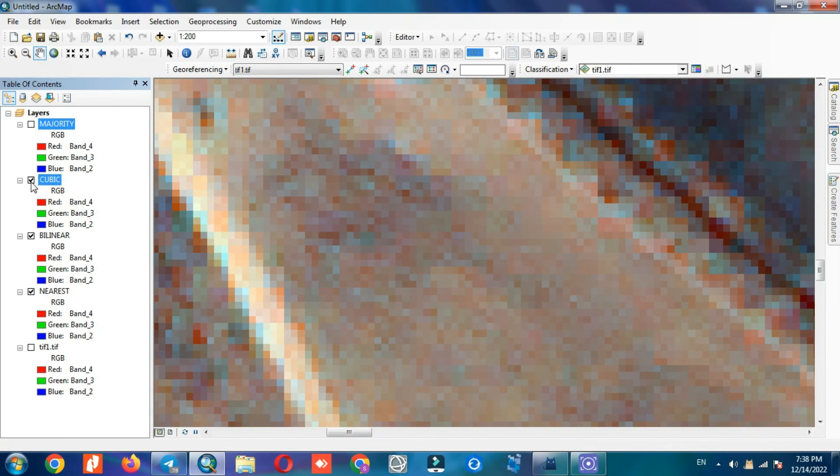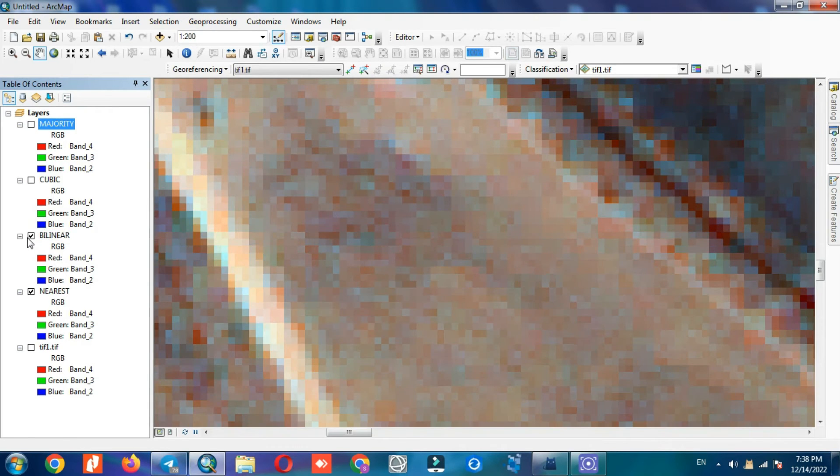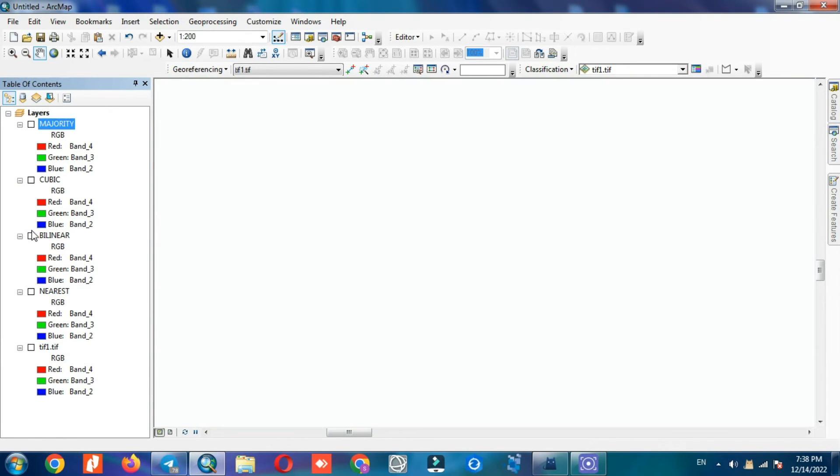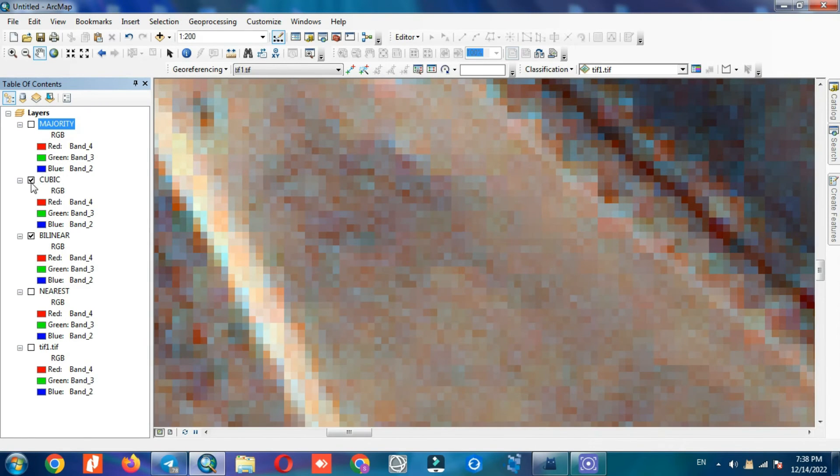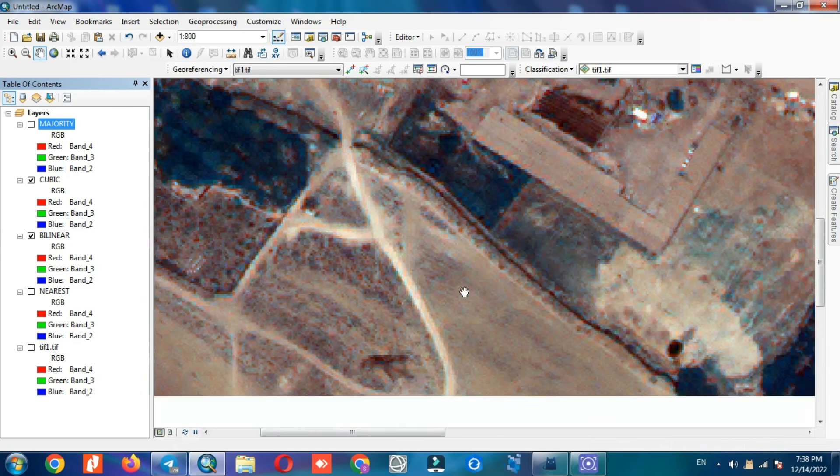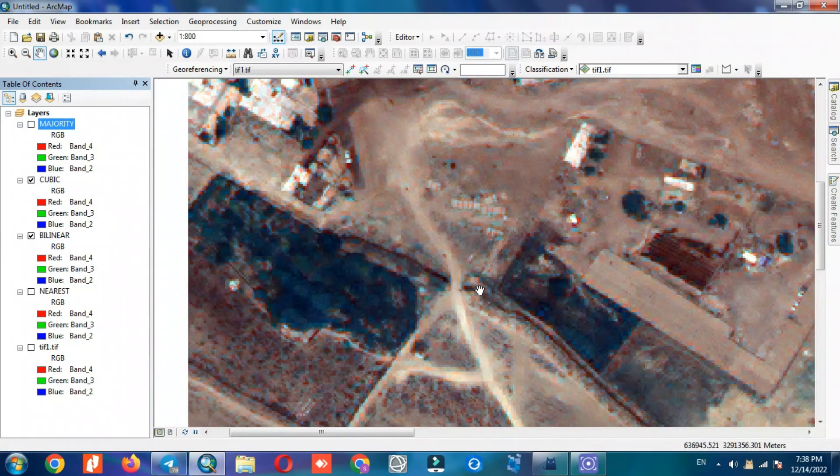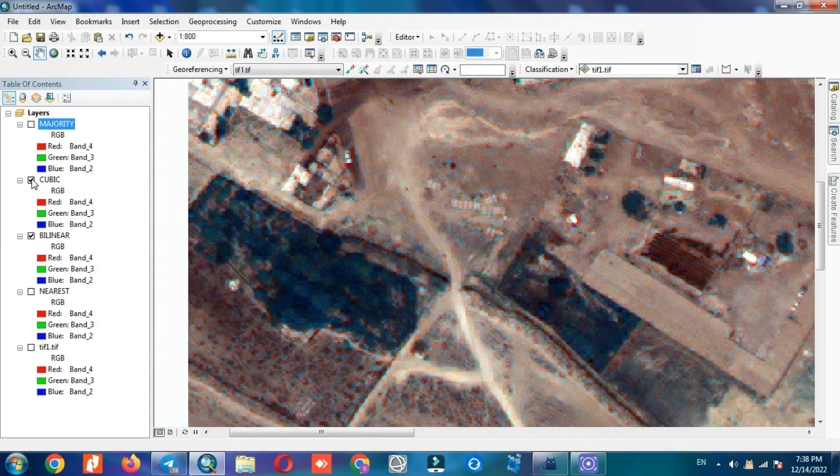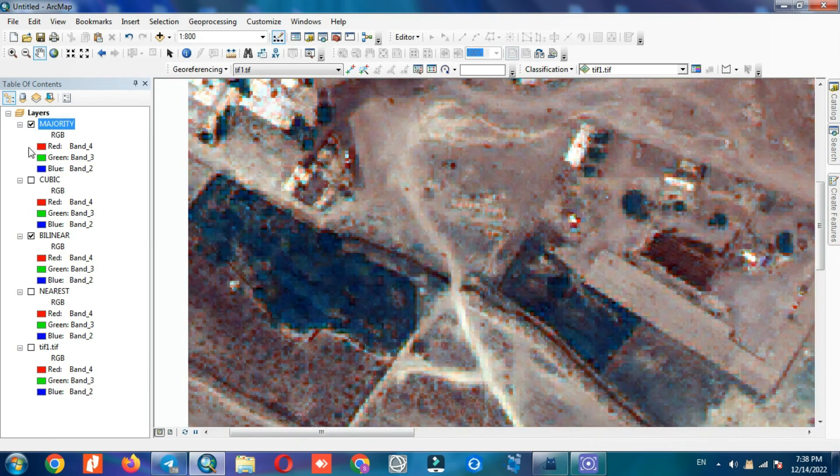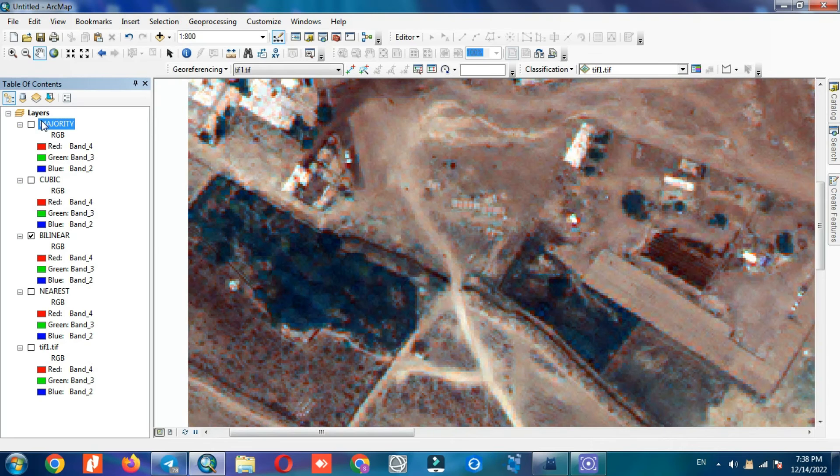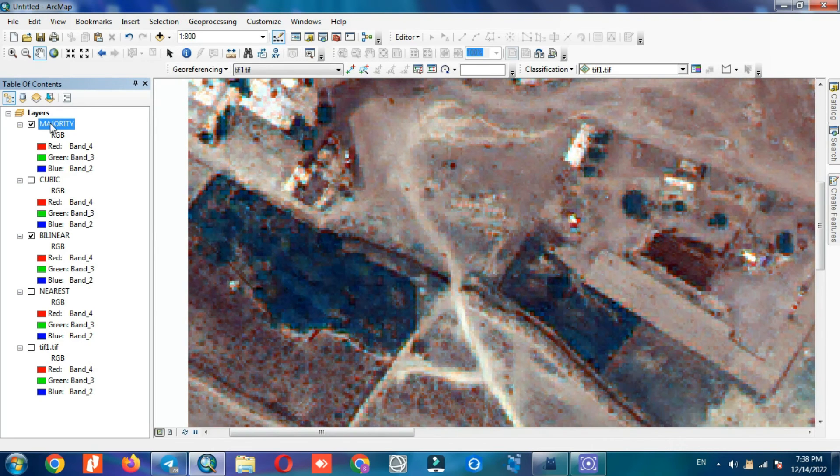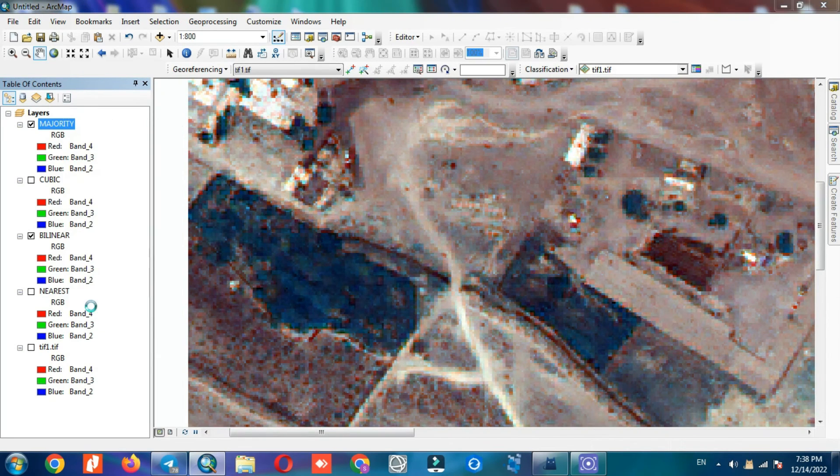All the results and outputs can be compared with each other. Each of the methods is resampled based on a specific model and each of them has different results.